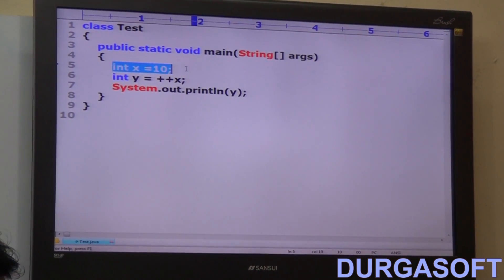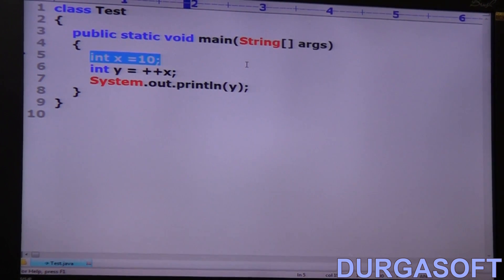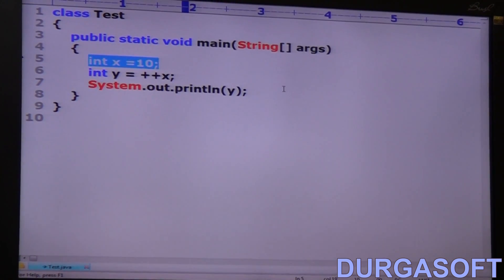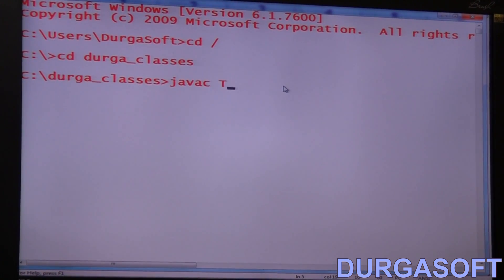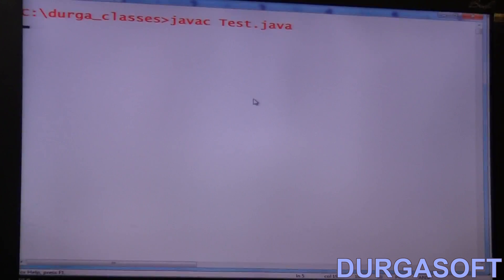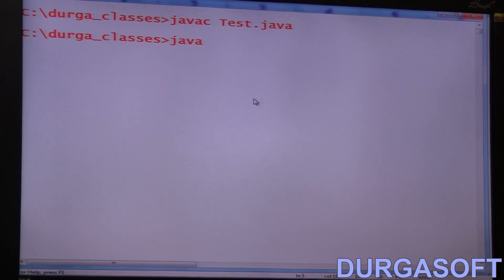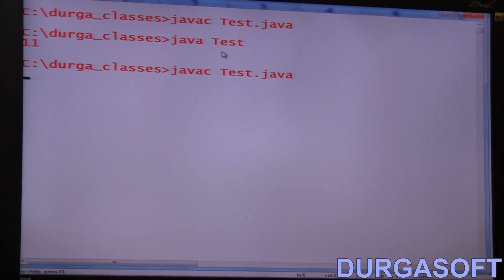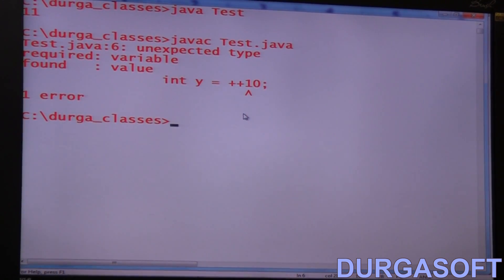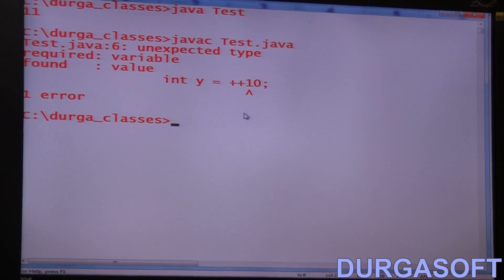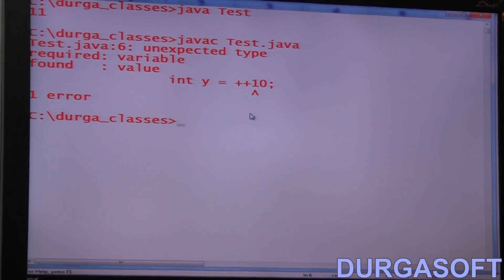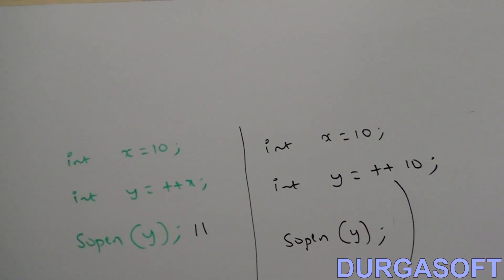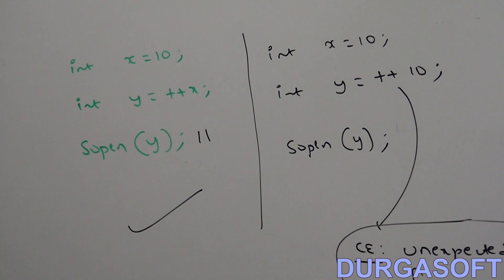Let me execute and show the compile error. int x equals 10, int y equals ++x, SOP of y — the answer is 11. Running javac test.java: the code compiles fine, and the output is 11. Now changing to int y equals ++10 — running again, you get 'unexpected type: required variable, found value.' So take both examples side by side: the first one is valid, the second one is invalid. This is conclusion one related to increment and decrement operators.